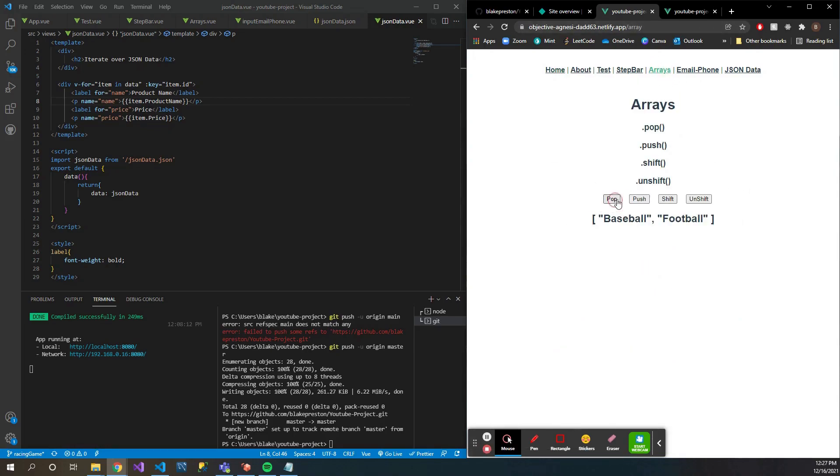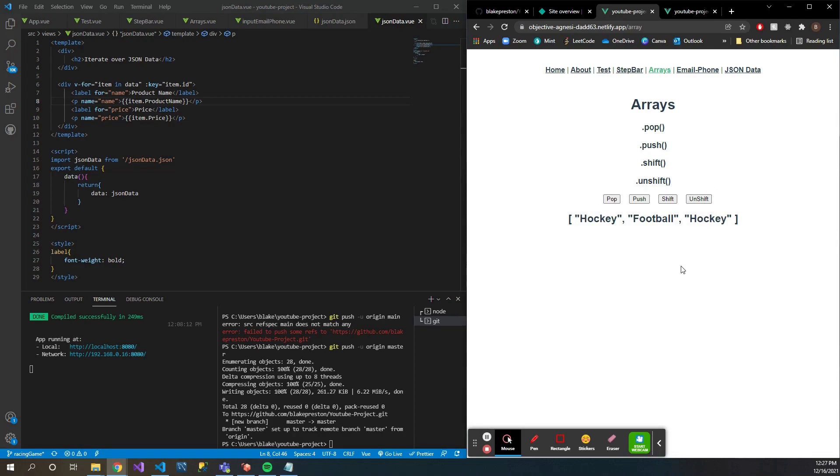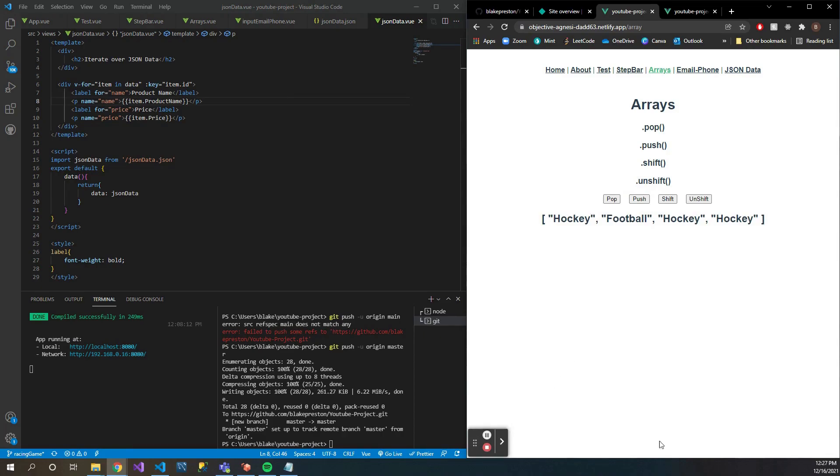So now we can check through our different arrays here. Sweet, and everything's working. Look at that. So you have just learned how to use GitHub and Netlify together to host a project.